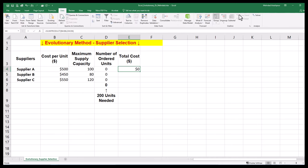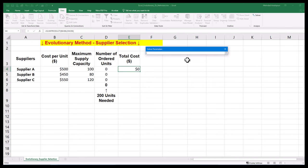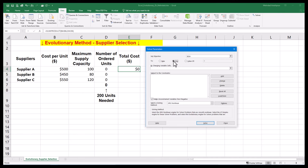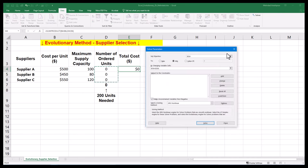Set Objective refers to total cost or the sum product function we defined in step 1. Minimization is our desired task here. The second dialog box of by changing variable cells refers to number of ordered units.